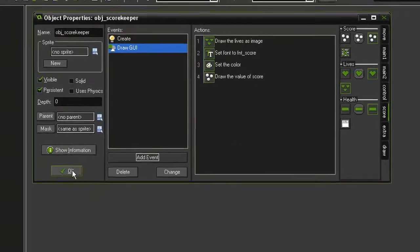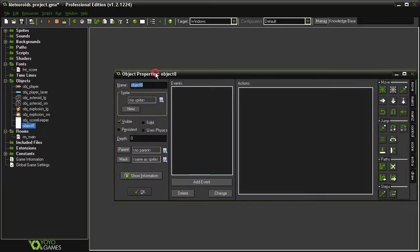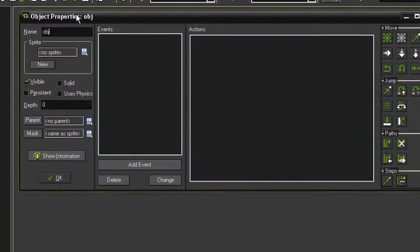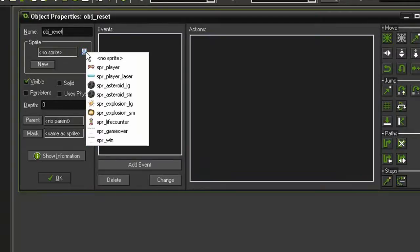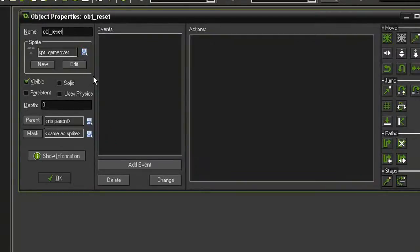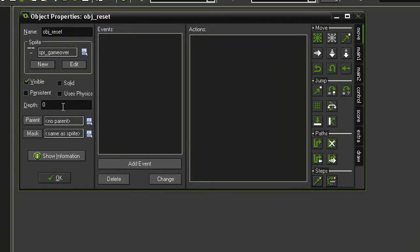Then we're going to create a reset object so that when we win or lose the game we will reset the game. Make a new object, call it obj_reset. We're going to give it the initial sprite of game over. I'm going to give it a depth of negative 10 so it appears above everything.